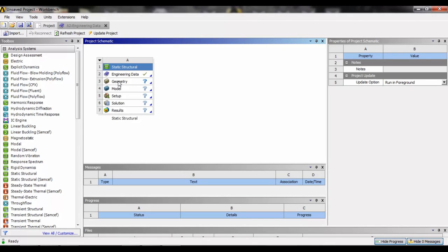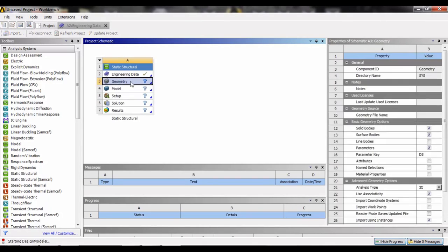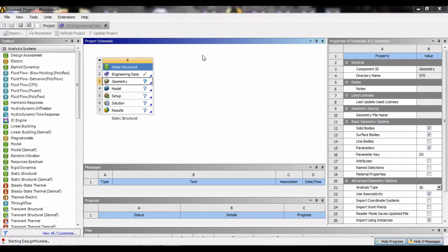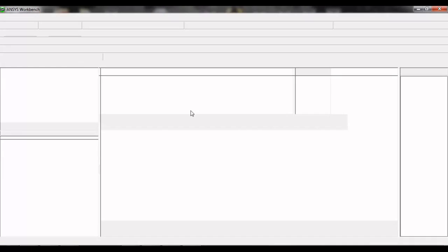Or we can design it here in the ANSYS Workbench from scratch. So we are going to learn how to start with ANSYS, so we will do the drawing here. Double click on the geometry icon.